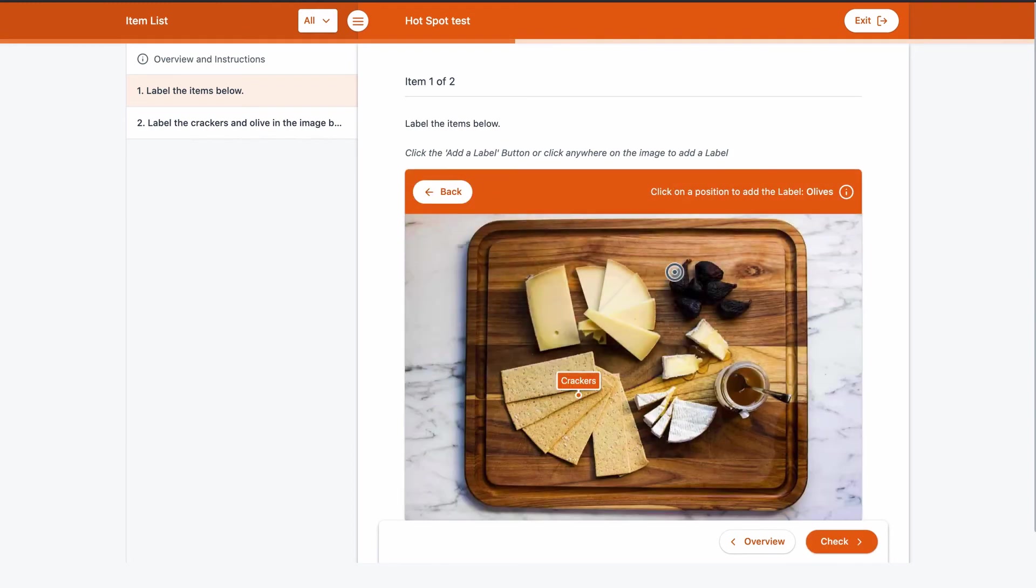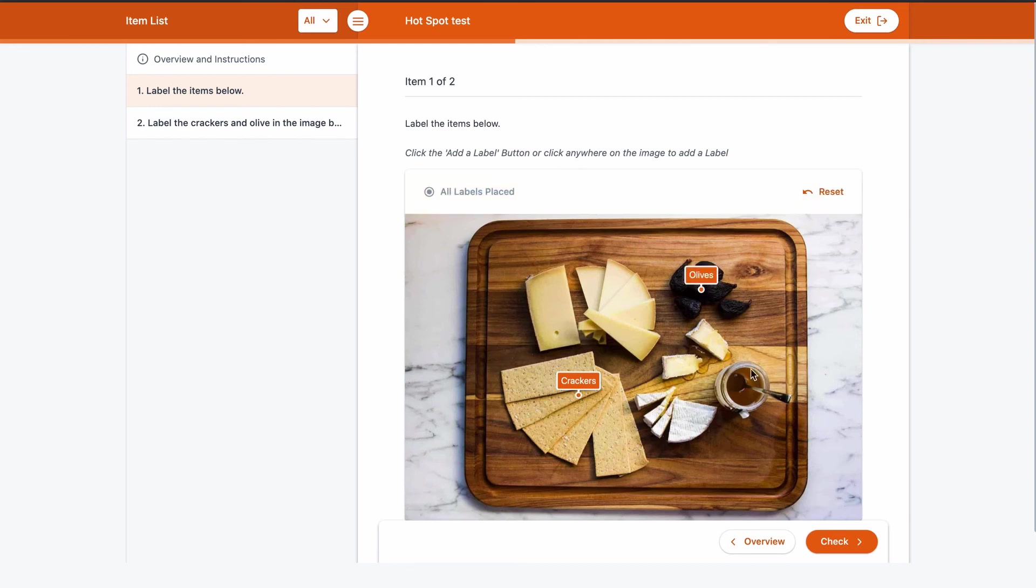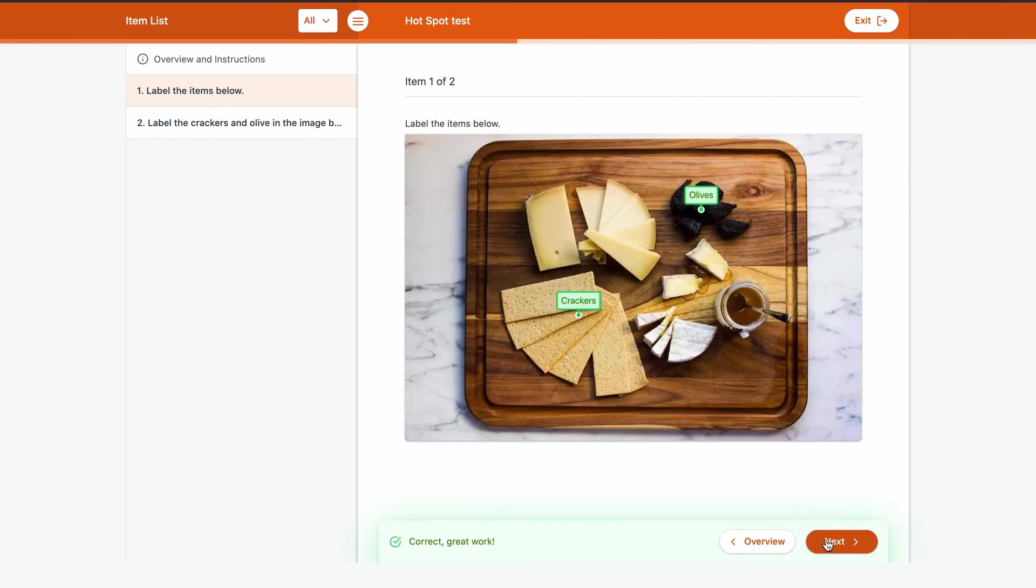The student simply applies the correct label or marks the correct region before checking their attempt and receiving immediate feedback.